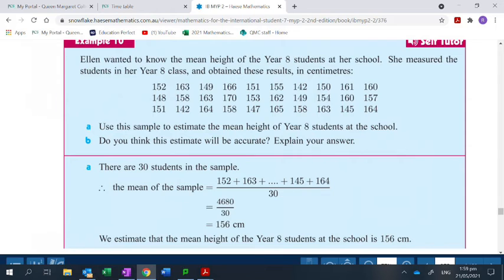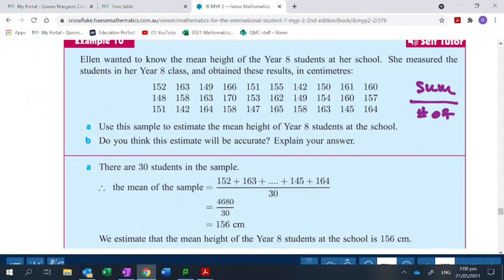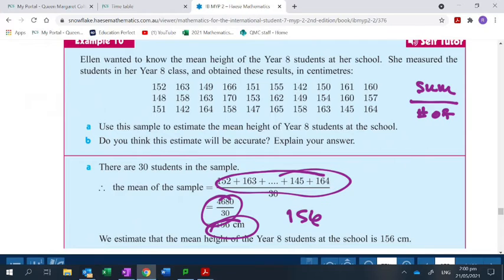Ellen wanted to know the mean — meaning average — height of year 8 students at her school. She measured the students in her year 8 class and obtained results in centimeters. The question asks us to use this sample to estimate the mean height of students at the school. To find the mean, you add the values and divide by the number of values. They calculated the sum and found the mean is 156 centimeters.